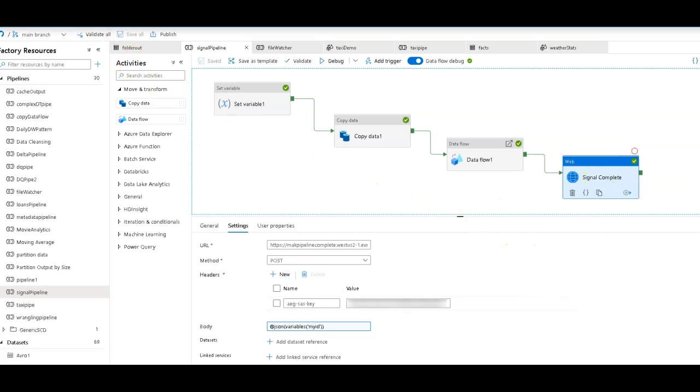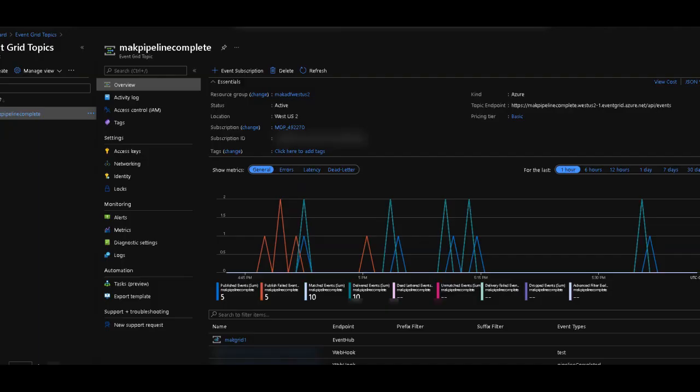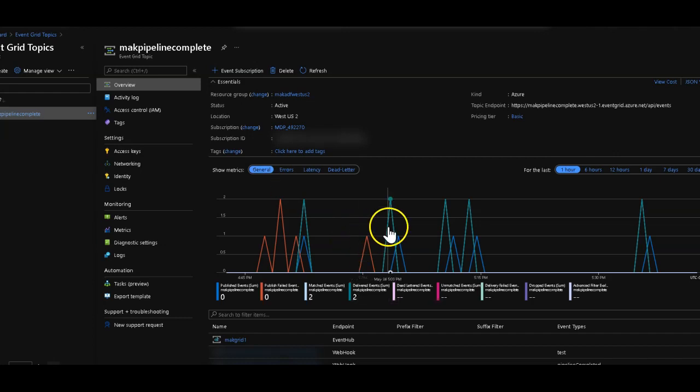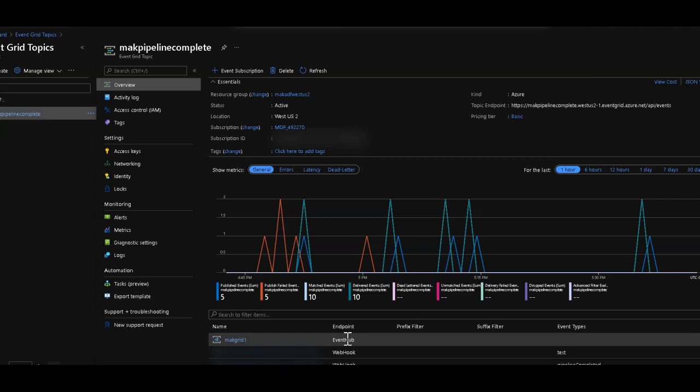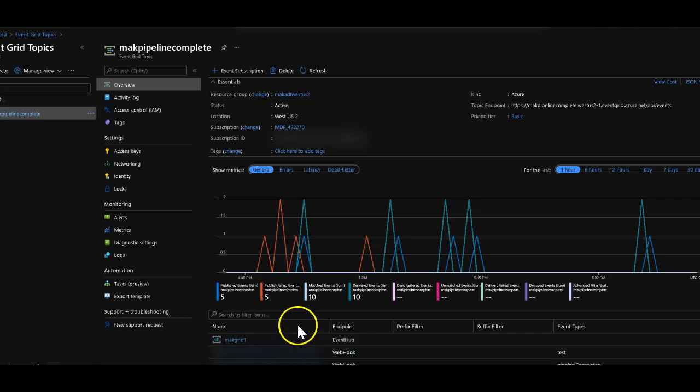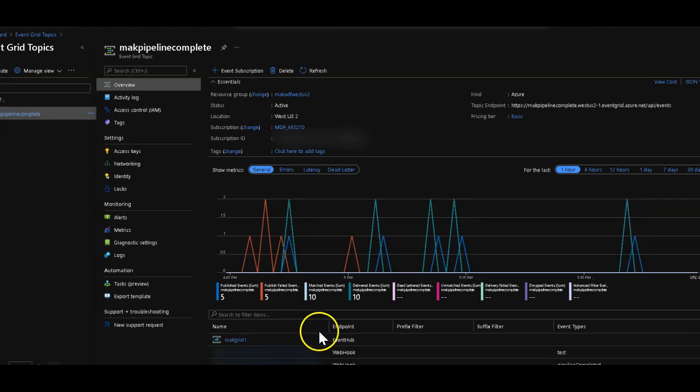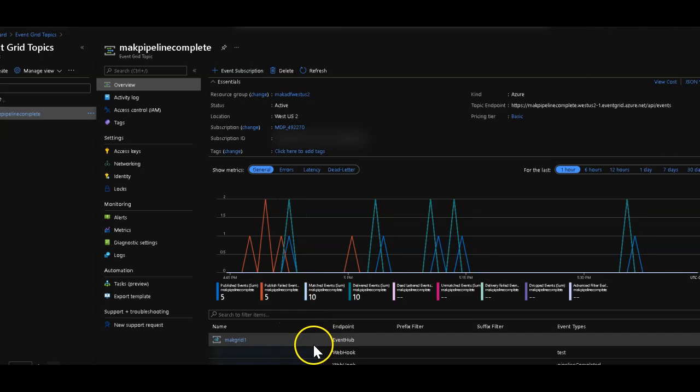I went over to Event Grid and I created a new event that I called Pipeline Complete, and I'm using Event Hub to listen for those messages. Now, when a message is received through this custom event, then Data Factory can listen for that and can execute your next pipeline.